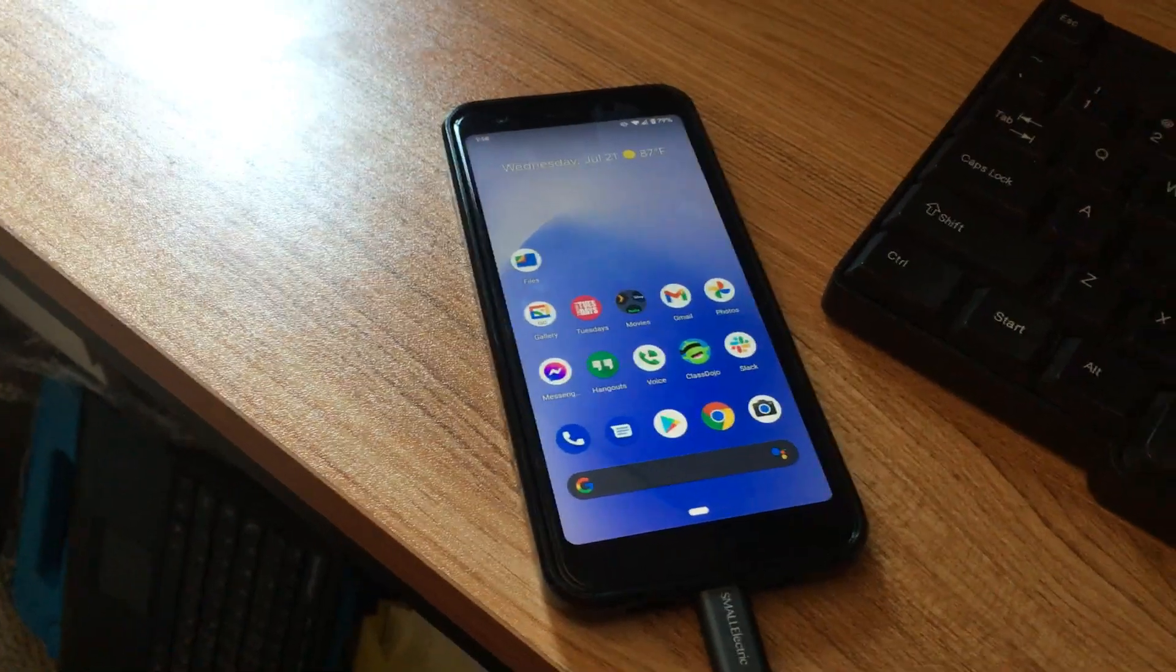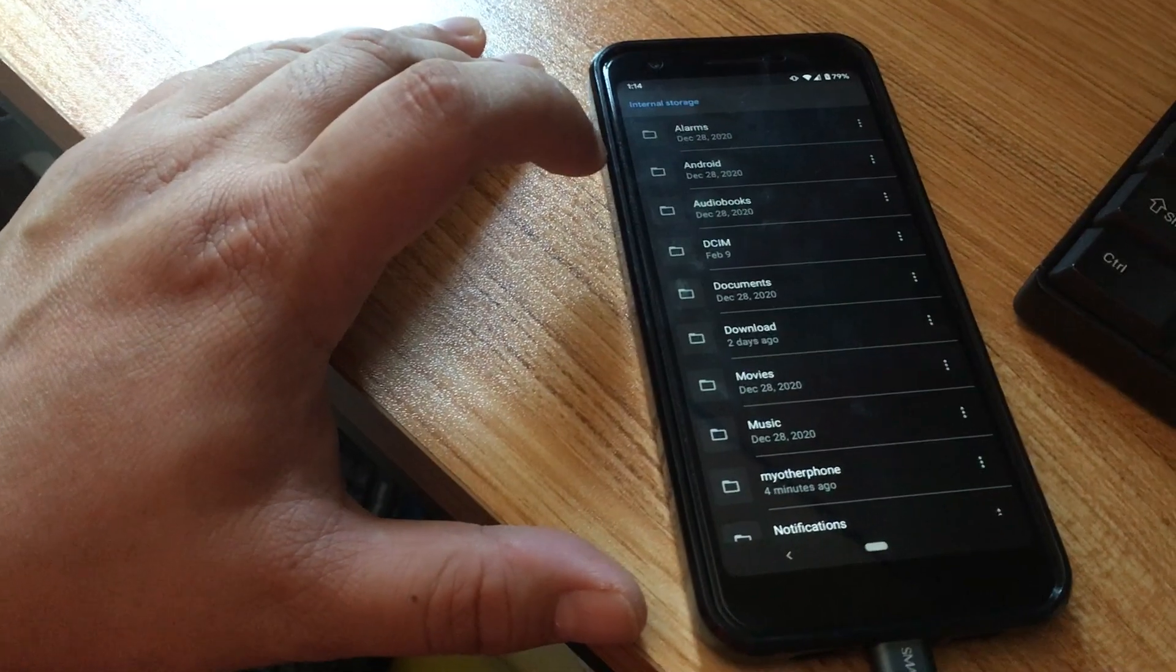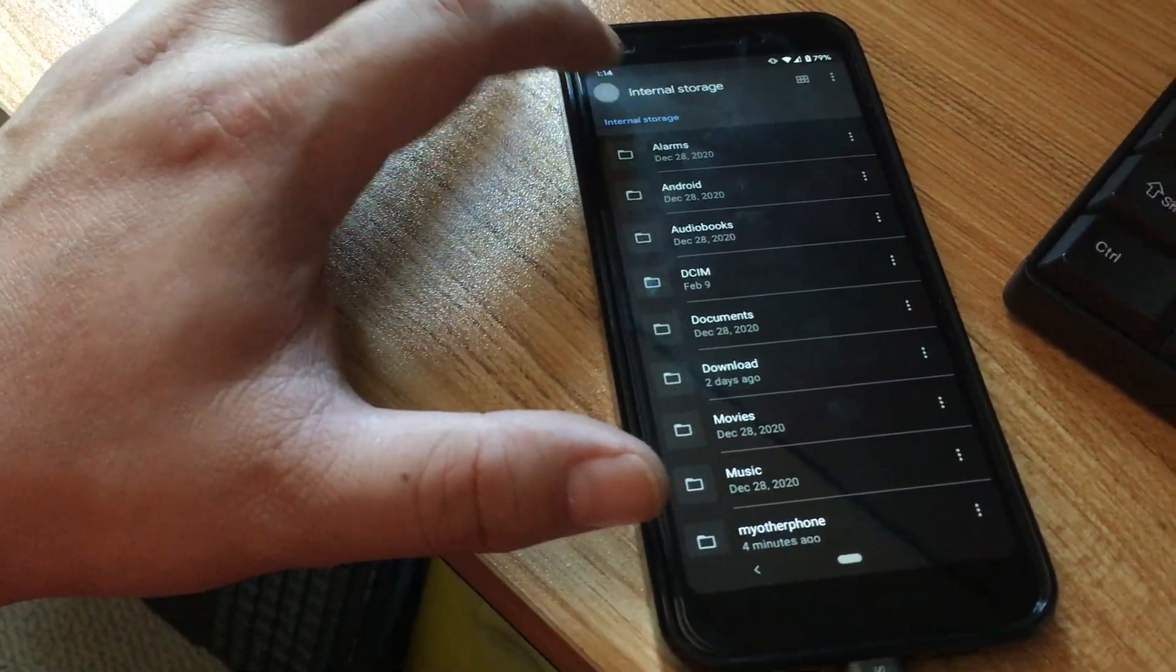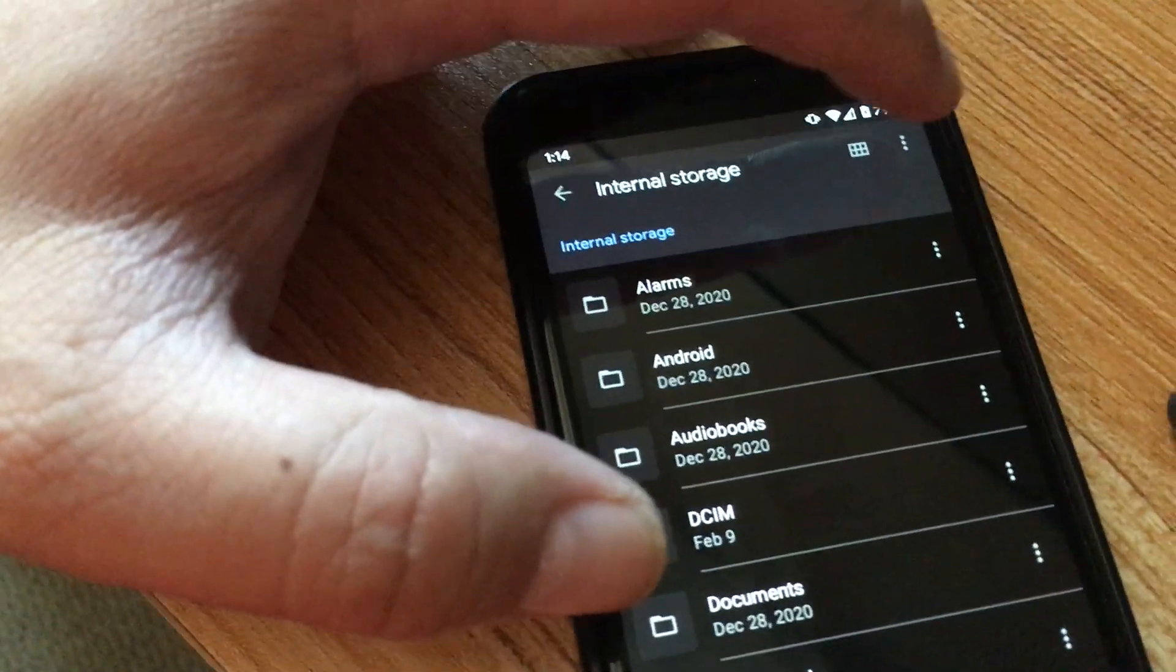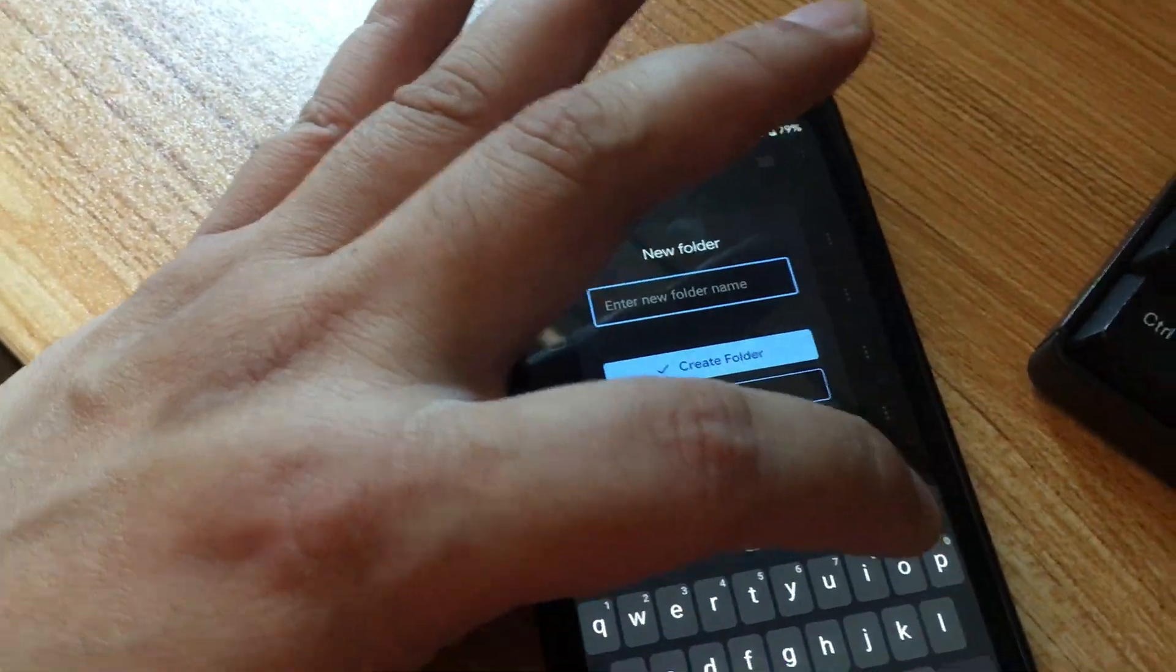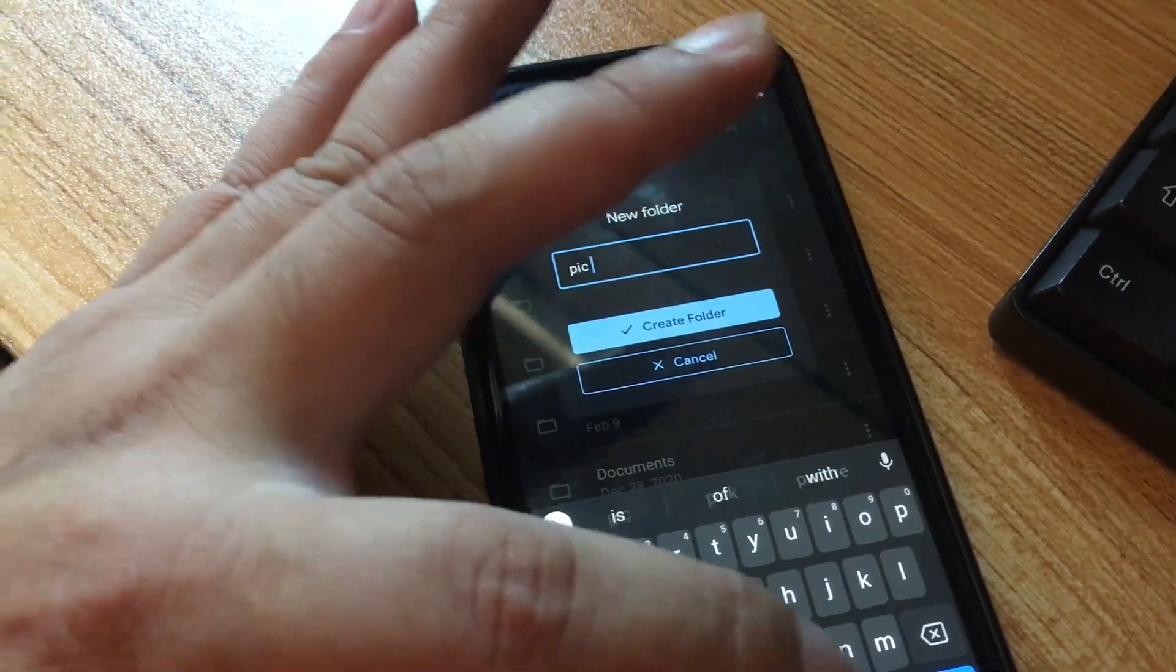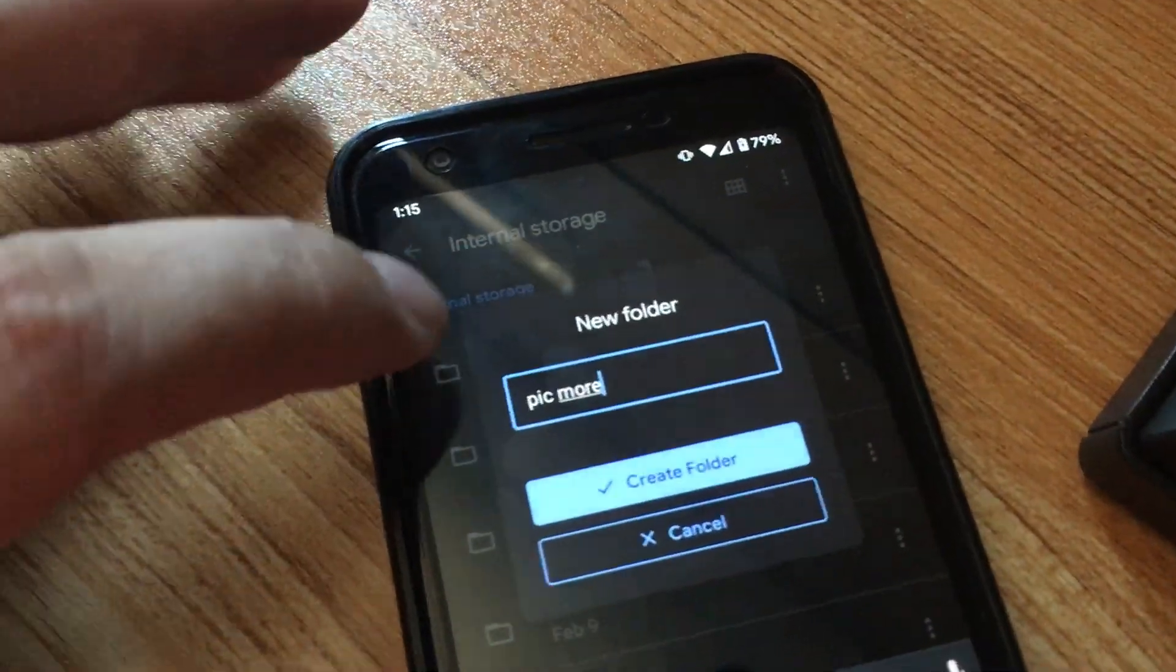First of all, I'm going to be adding a folder to be backed up. To add that folder, I'm going to go into files and scroll down to internal storage. From there, on the top right I'm going to click on the three dots and add a new folder. I'm going to call this pick more.